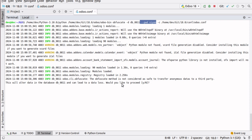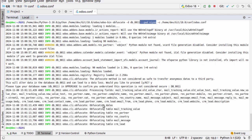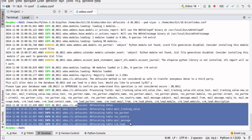I'll enter 'y' to proceed, then it will ask me to re-enter my database name. This is just a confirmation step where I have to enter the database name, and once I hit enter you can see it obfuscating all the data.